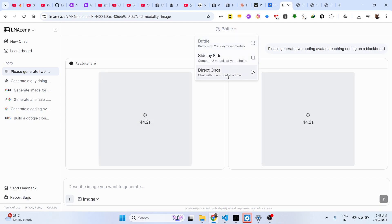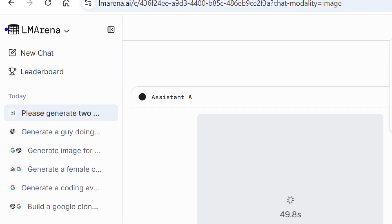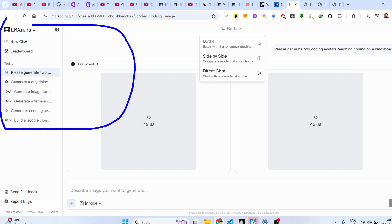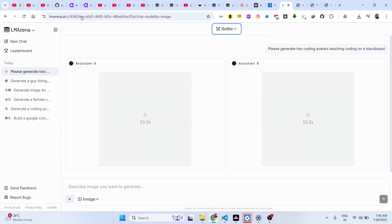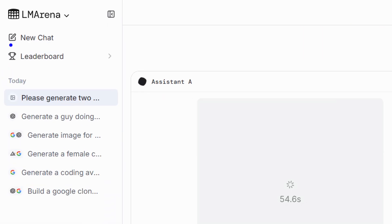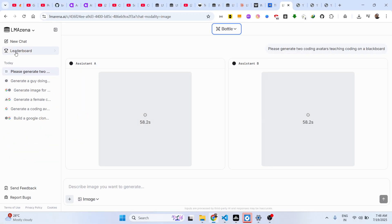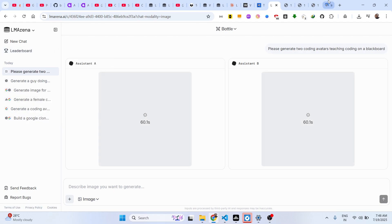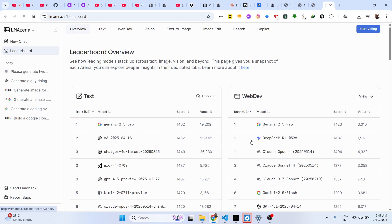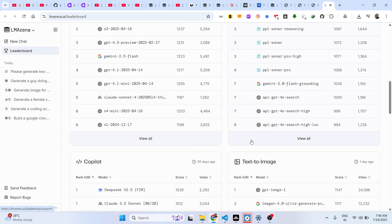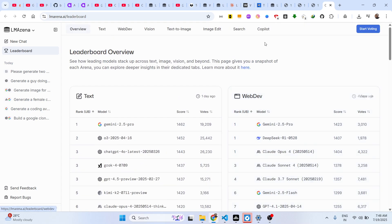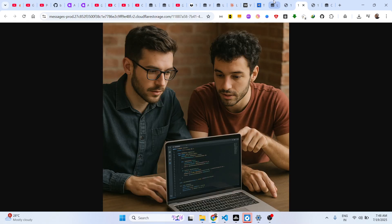Side-by-side and direct chat are both available and you don't need to create an account — just go to the website and start a new chat for free. It also shows you a leaderboard of the top AI models available.